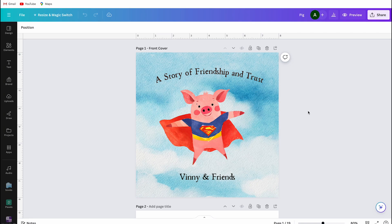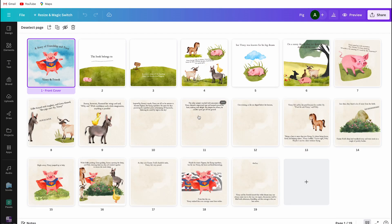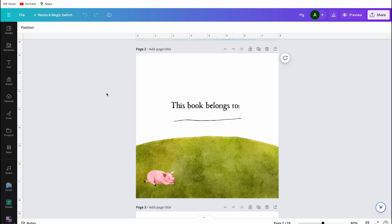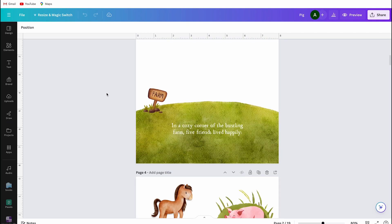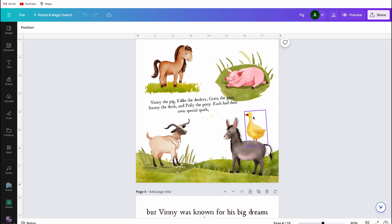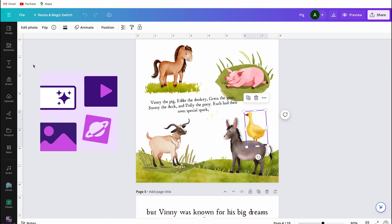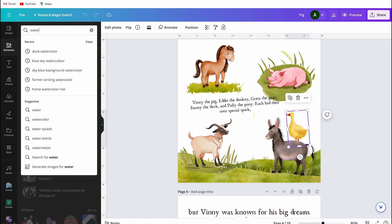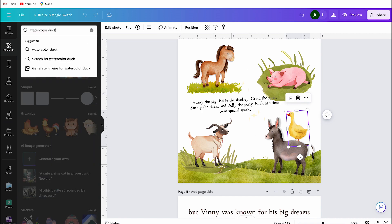As you can see, I've already made some pages, and now I'll tell you how you can make them too. For the intro page, most books include these pages, so I made one for my book as well. All the elements you see were found in Canva's search bar or created using the Magic Media app. If you want illustrations like these, search for things like 'duck' or 'watercolor duck.'